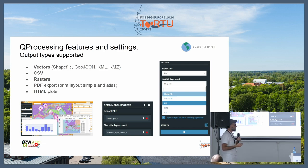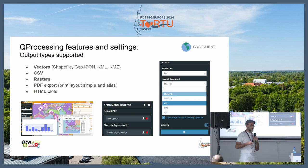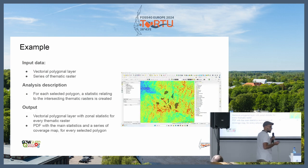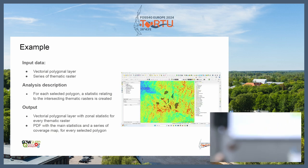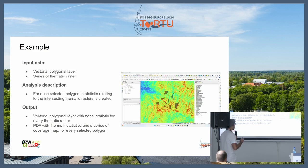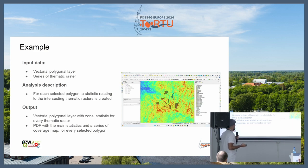When the model has finished running, the outputs are handled automatically. For example, vector outputs are added in automatic mode to the map and are also available for download. Now I want to show an example. In this example, we have a model with two types of data: a vector polygonal layer and a series of thematic raster layers as input. The model will create a series of selected polygonal data intersecting the thematic raster, and the output will be a vector polygonal layer with zonal statistical data and a PDF with main statistics.